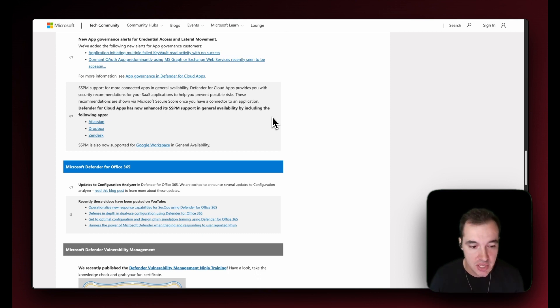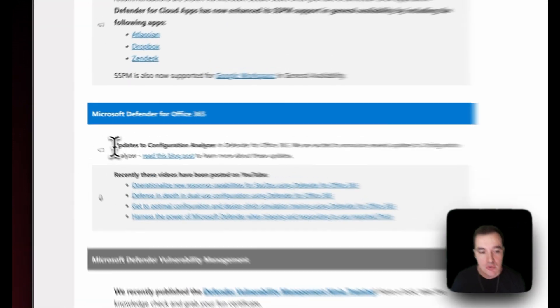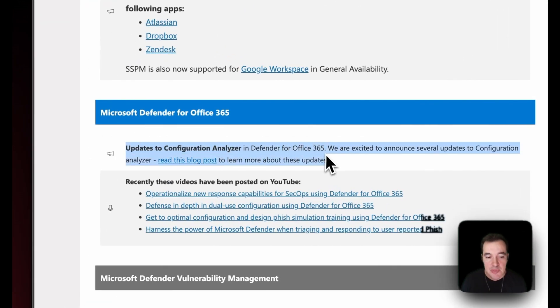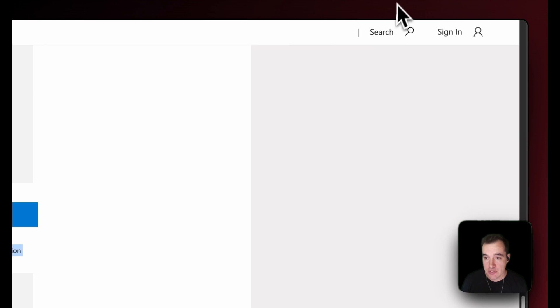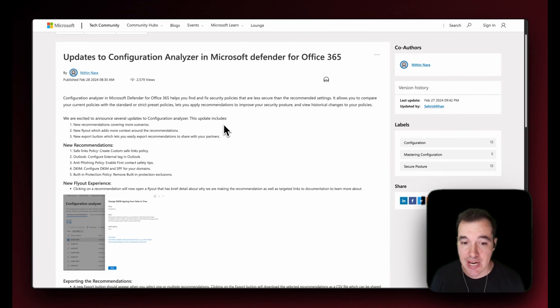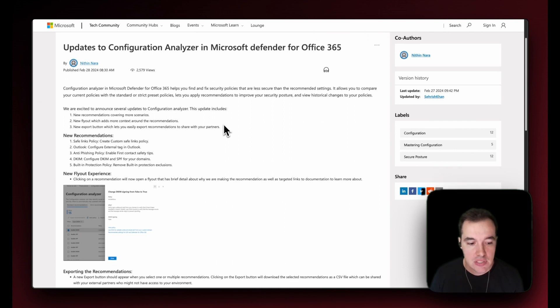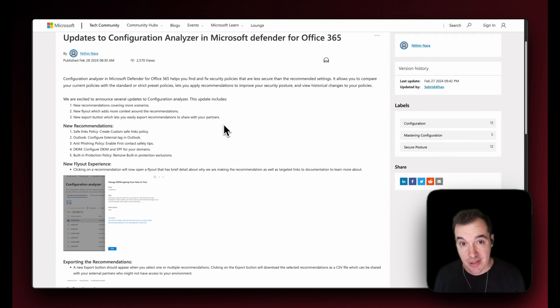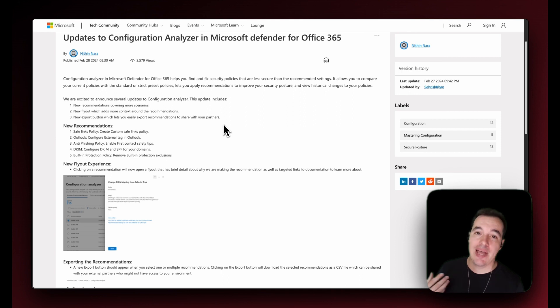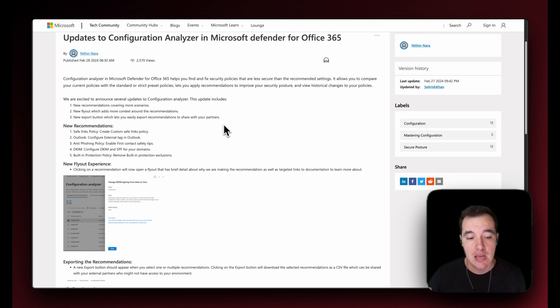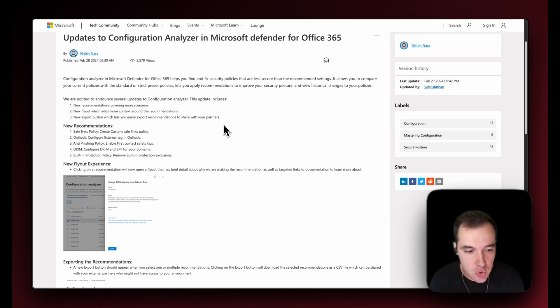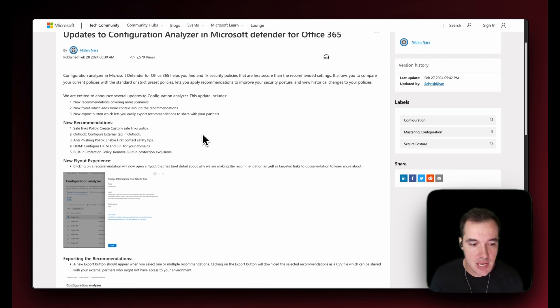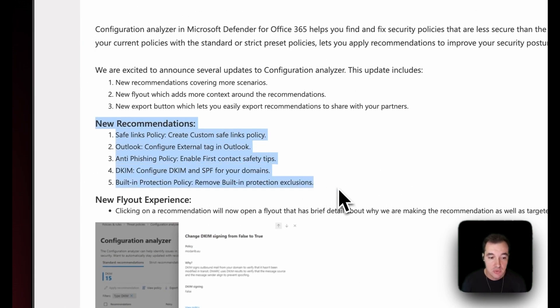Defender for Office 365, the big news here is updates to the configuration analyzer for Defender for Office 365. Configuration analyzer is a great way that our customers can check if they've set it up properly. Of course you have recommendations, but configuration analyzer is going to look at your policies and tell you whether you could perform improvements in your policies. The new recommendations here would include, for example, Safe Links policy allows you to create custom Safe Links policy for Outlook, configure external tags in Outlook anti-phishing policy.